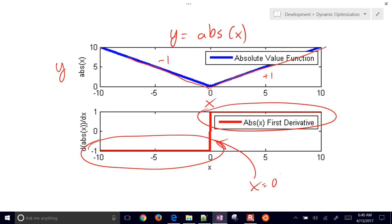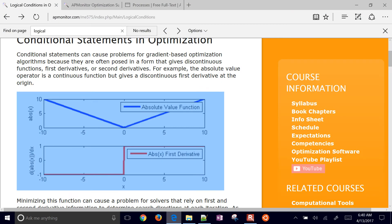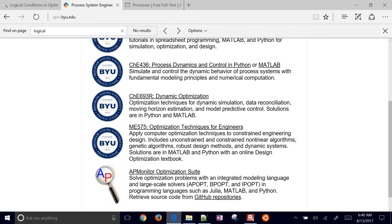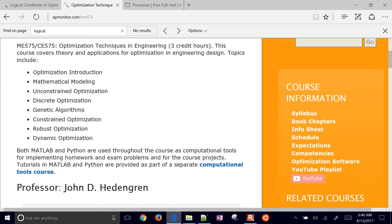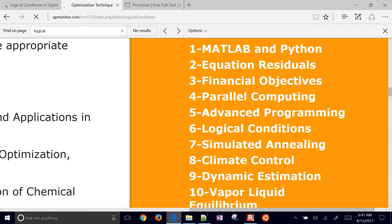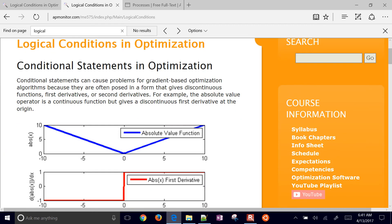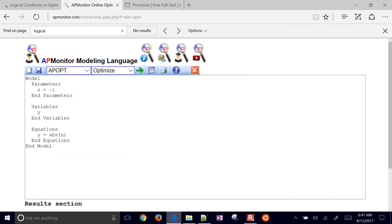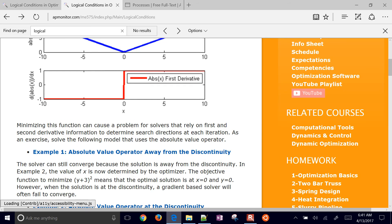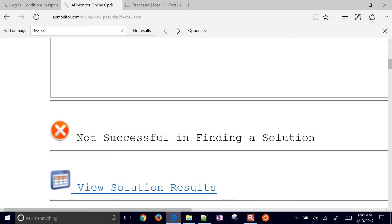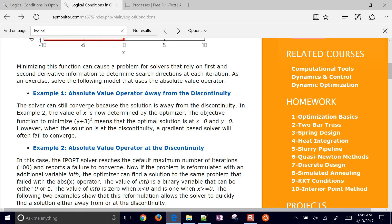Let's talk about ways to formulate this for better optimization results. If you go to apmonitor.com, take a course, and navigate to Optimization Techniques for Engineers, you'll find logical conditions in the course content. It discusses different ways to formulate these problems for rapid convergence with gradient-based solvers. You could use an absolute value function, which can solve as long as you're not close to the switching point. But near the switching point, it can cause problems — the discontinuous derivative prevents the solver from finding a solution.